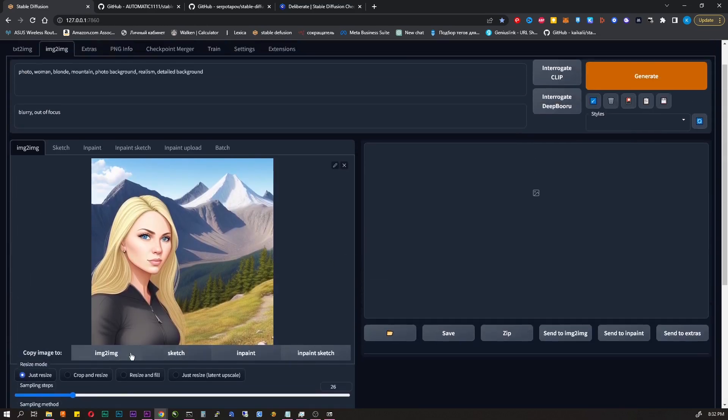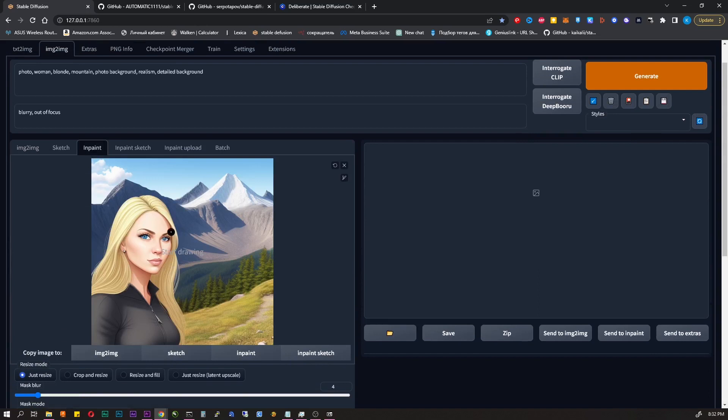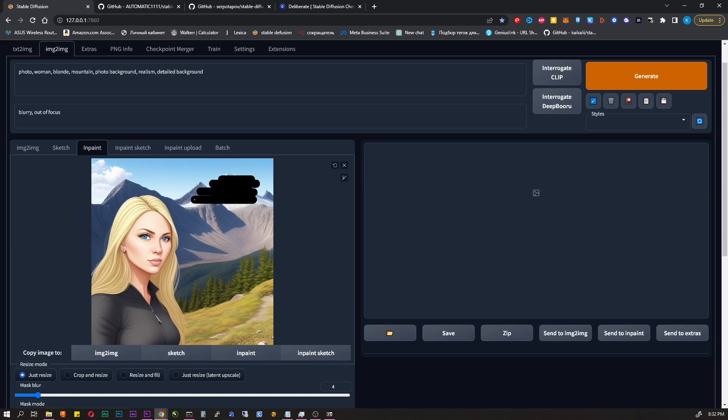Here you can edit the resulting images. Finish something, erase, add or upload your own image and work on it. We will also leave it for another video.